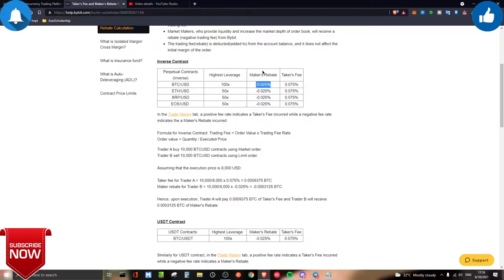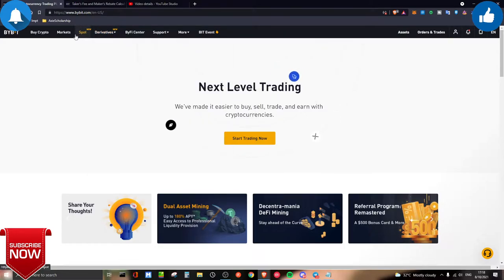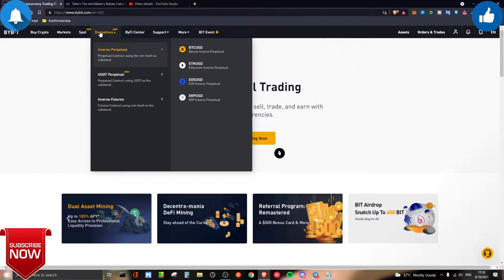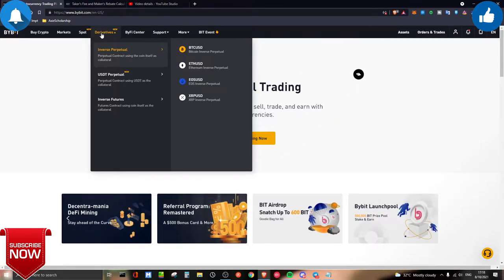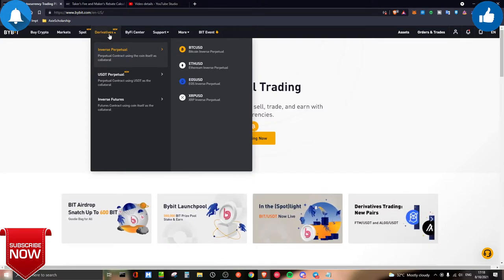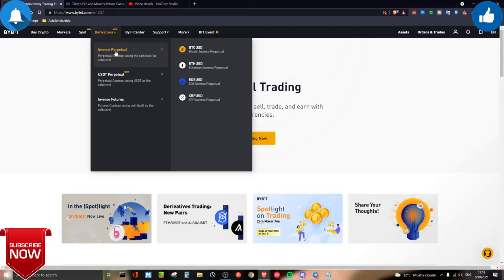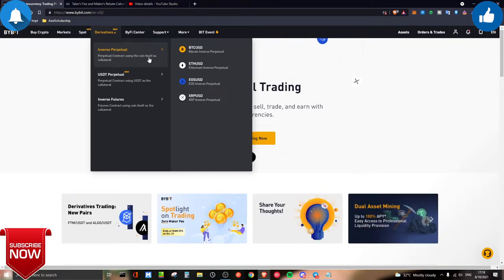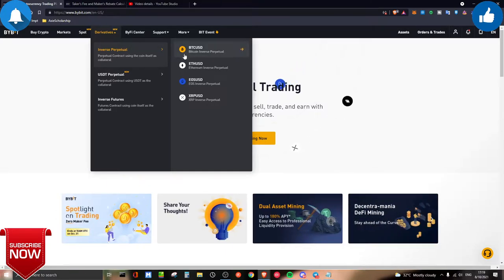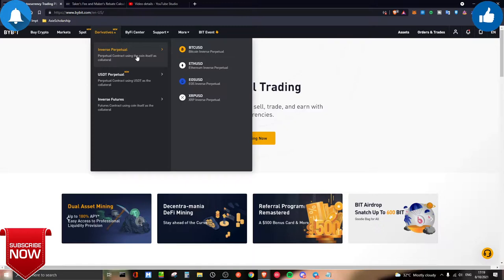So becoming a maker sounds like a good plan — you're trading and getting rebated. Now let's talk about the types of contracts on derivatives. You must understand the difference between spot and derivatives: spot is buying the actual product, while derivatives means you're buying a contract — a piece of paper. This is where professionals make a lot of money, though it can also be like a casino for some. Inverse perpetual uses the coin itself as collateral — so if you want to trade Bitcoin, Ethereum, EOS, or XRP, it's called coin-margin on Binance, and inverse perpetual on Bybit.